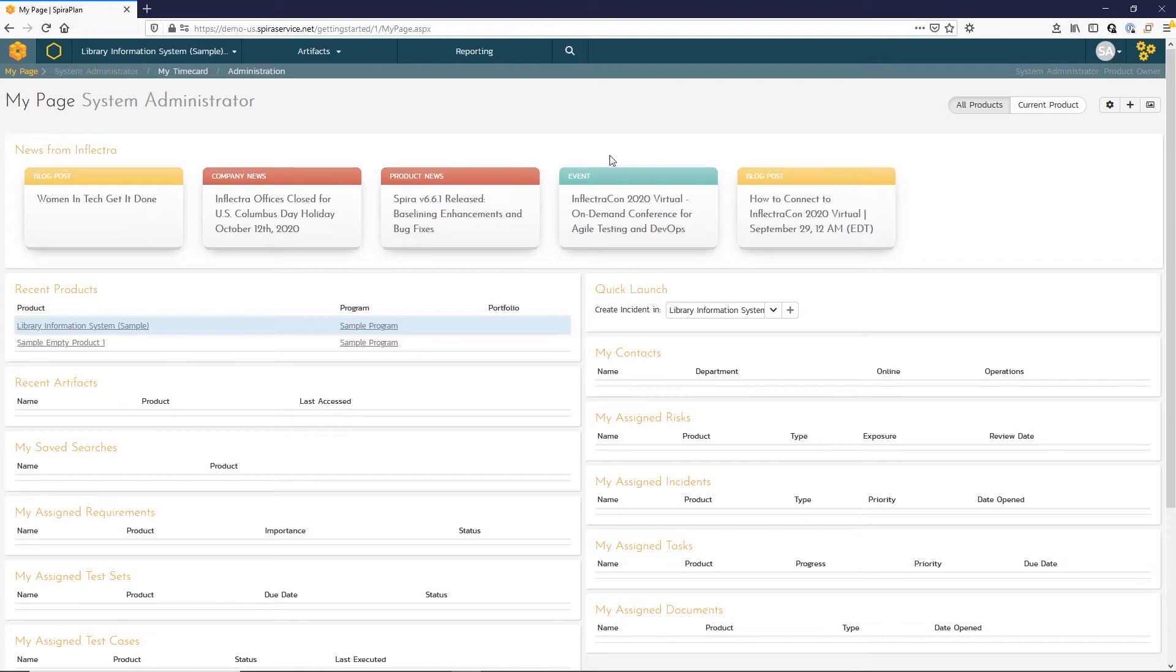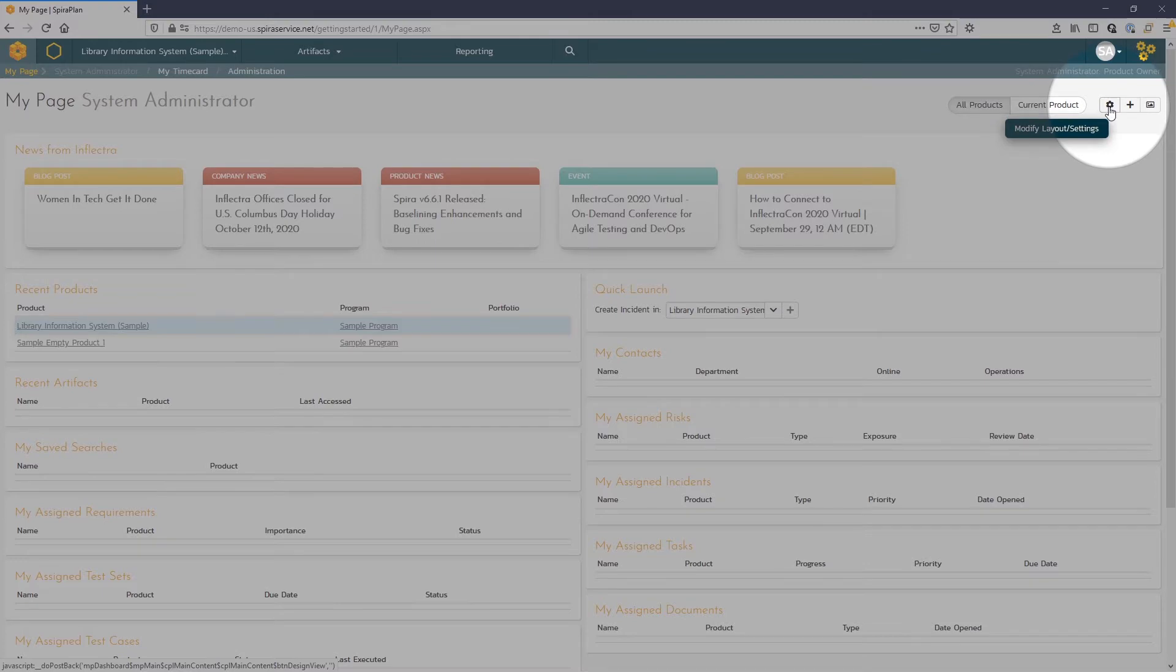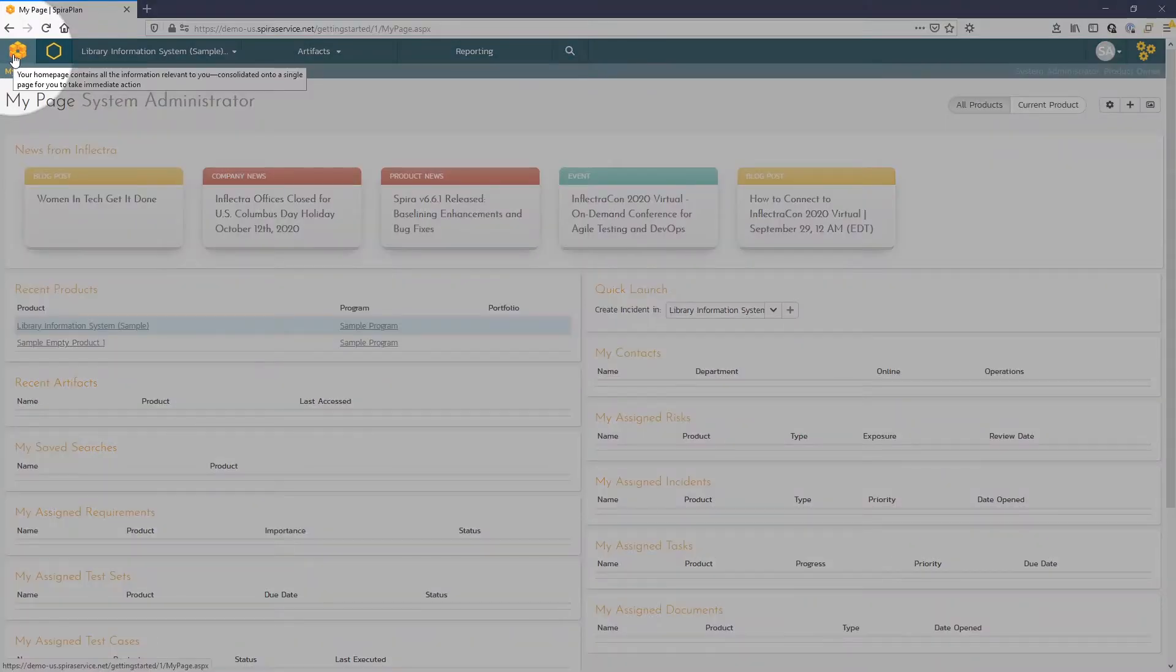Users can modify the layout of their My Page by clicking this button here, and anytime they'd like to return to the My Page, they click this icon in the top left.